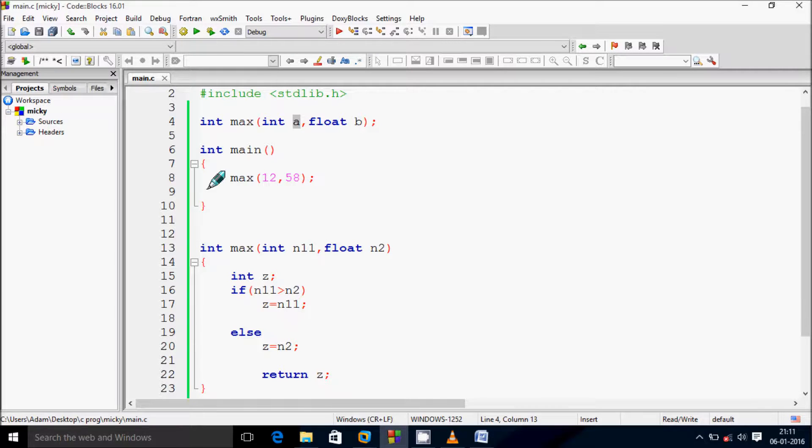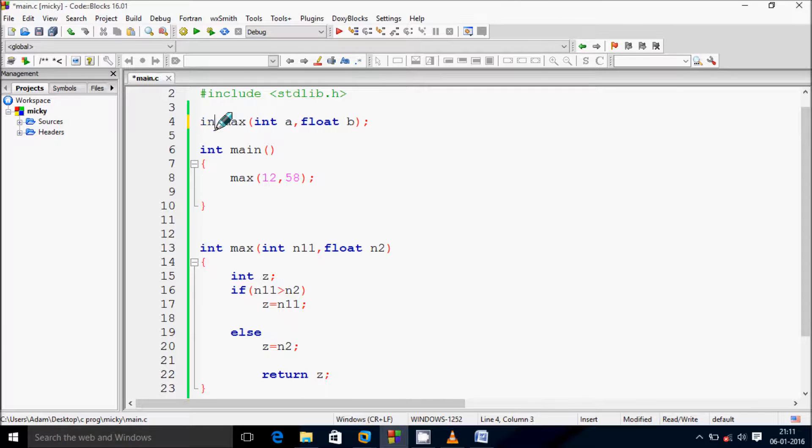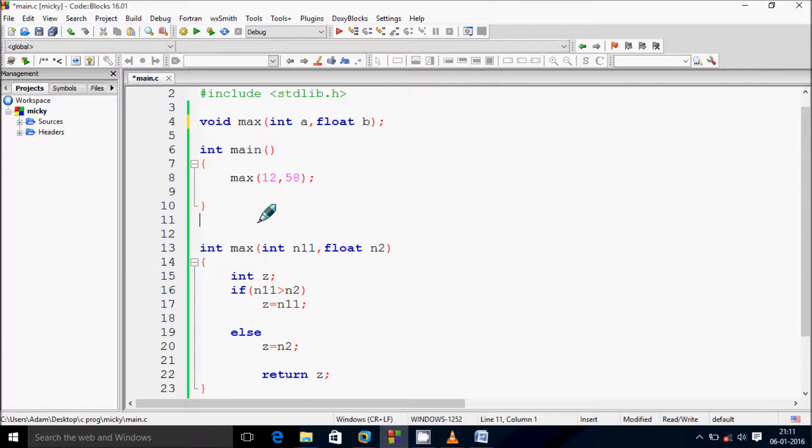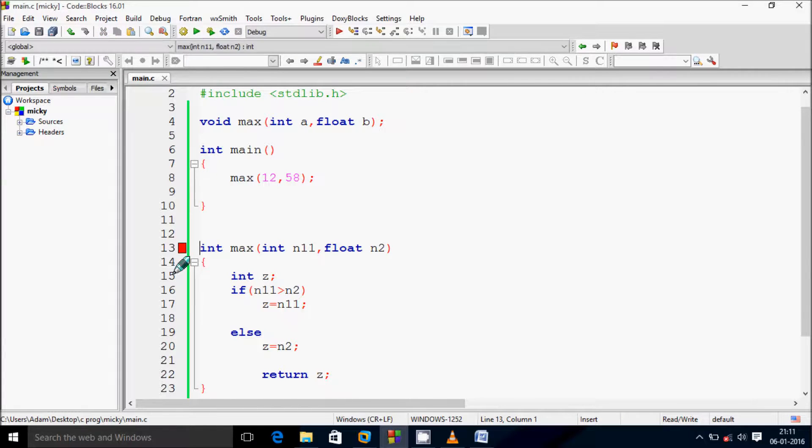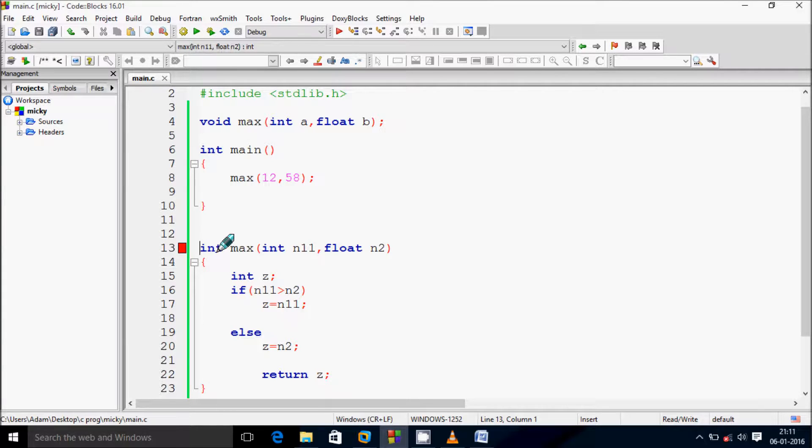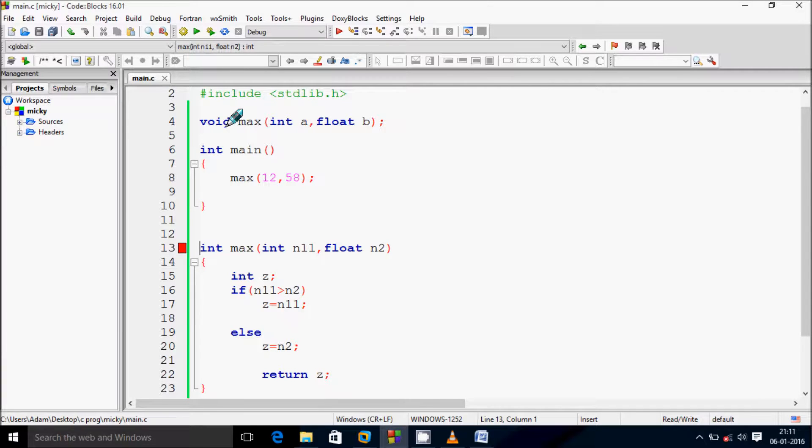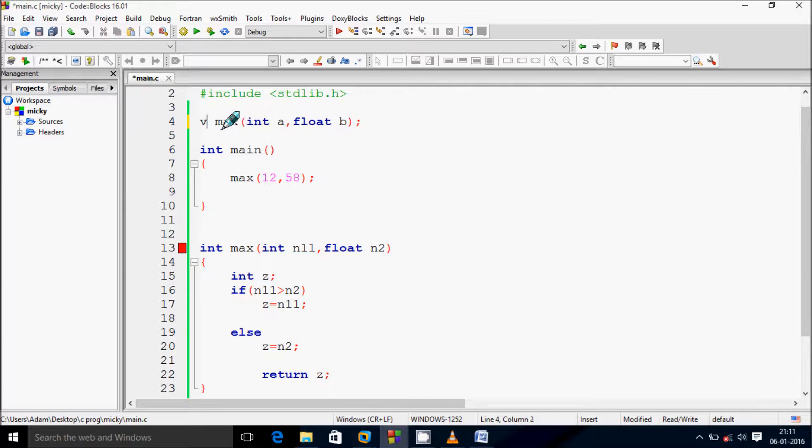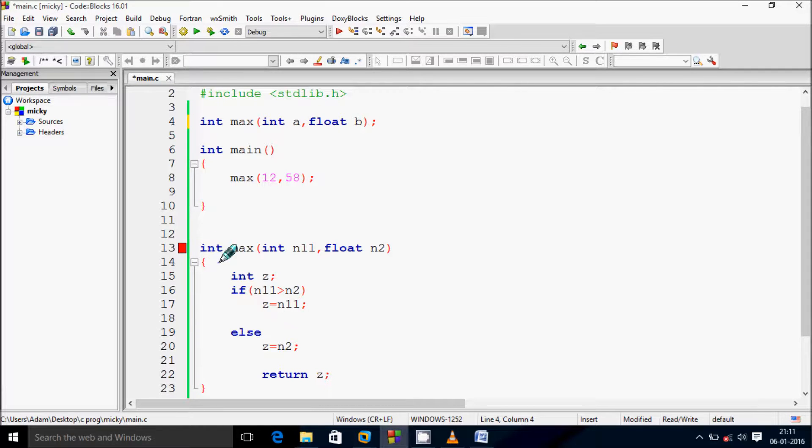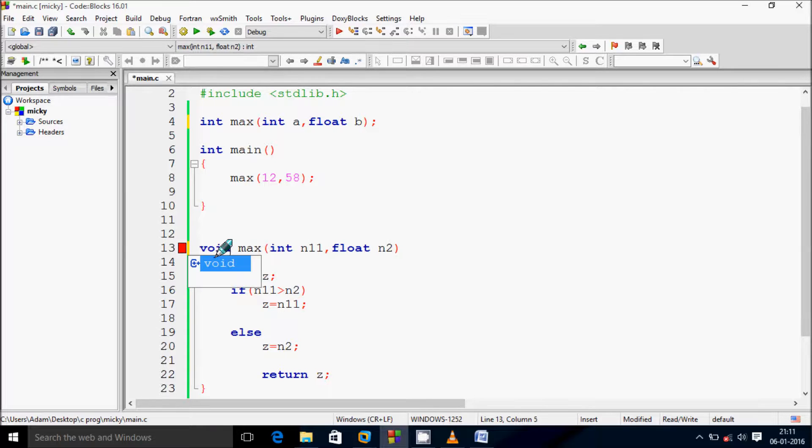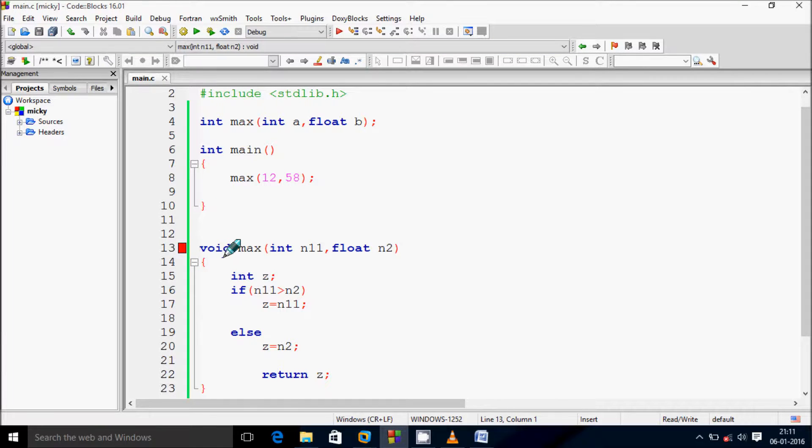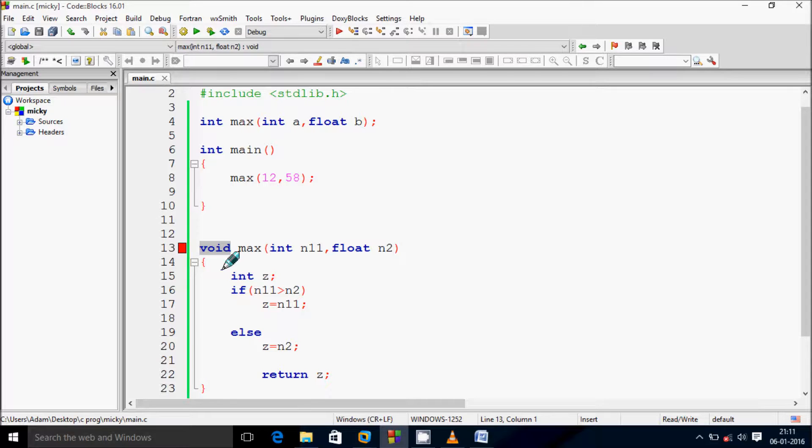But the data type must be same. Another point: if you give at here void and at here this is integer, so this will give the error. Look here I'm getting error because it's not matching. Here function header is declared with void but at here this is integer. So this is the problem. You have to give same data type.